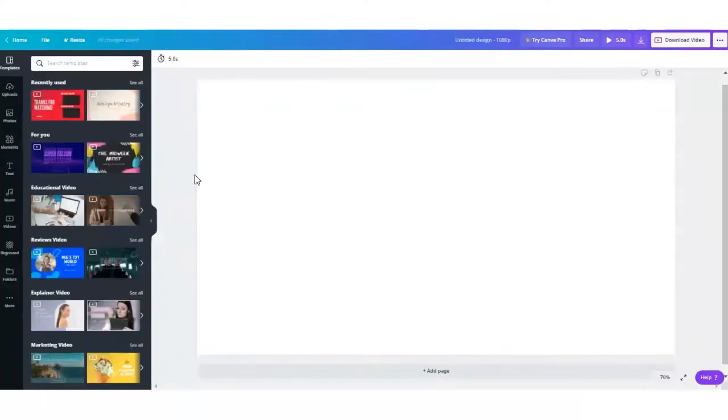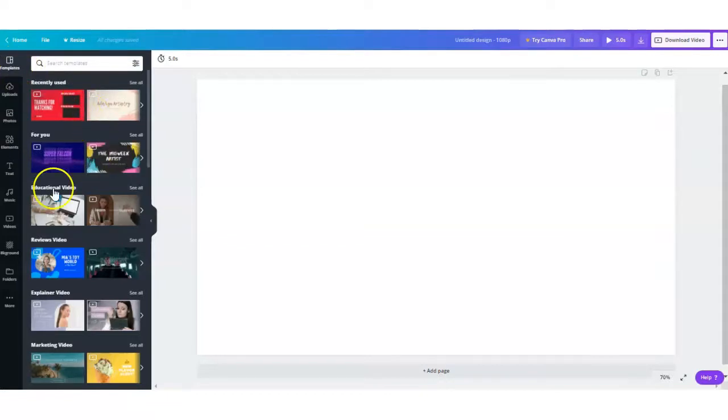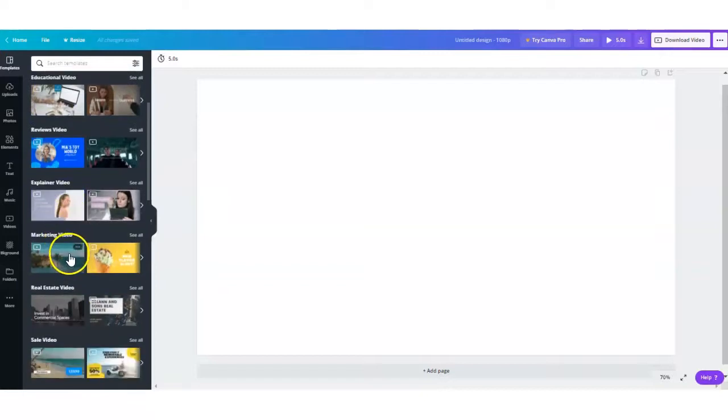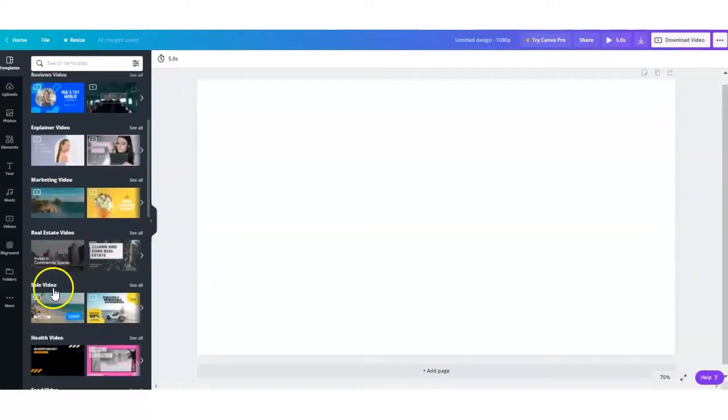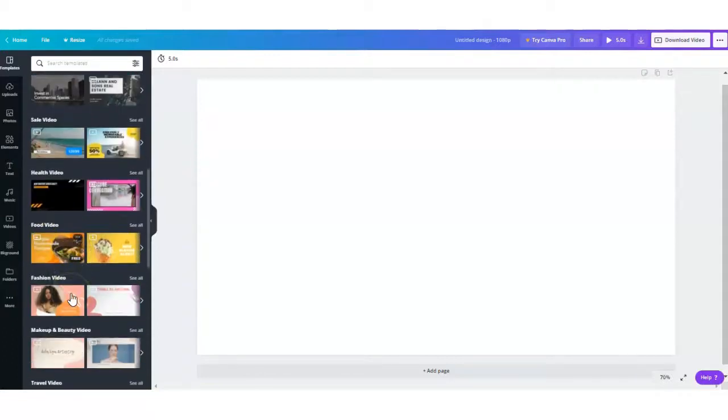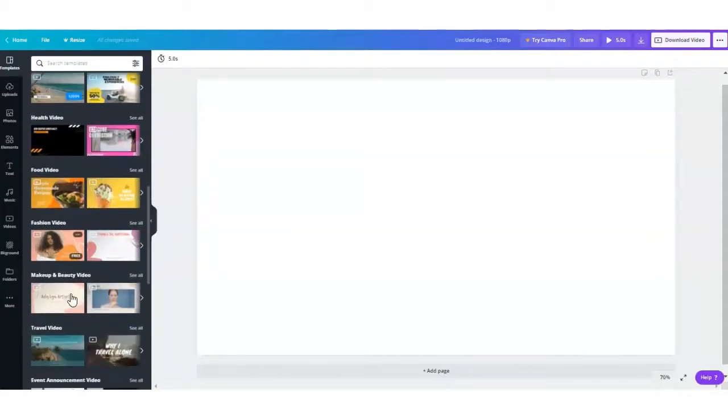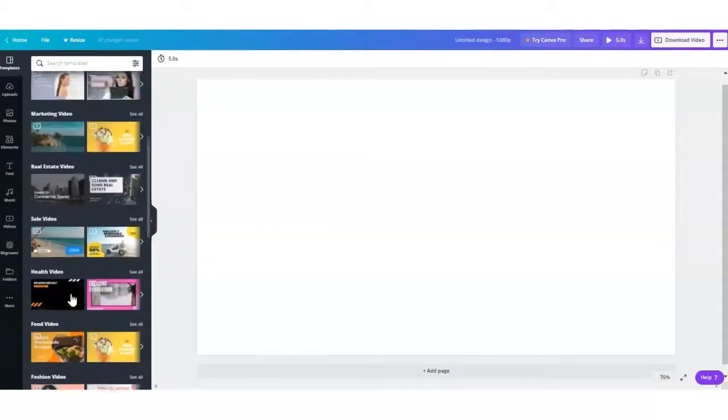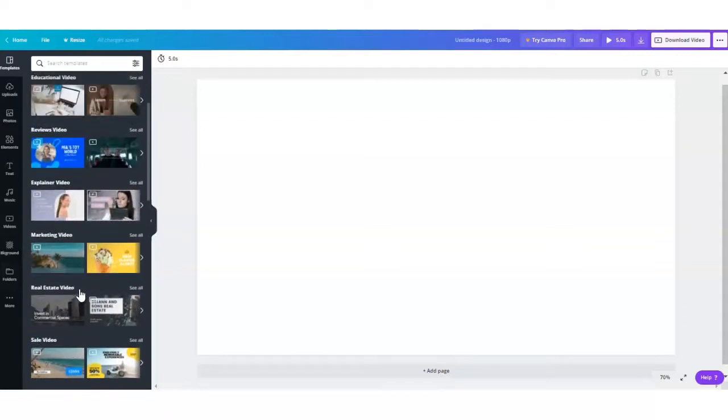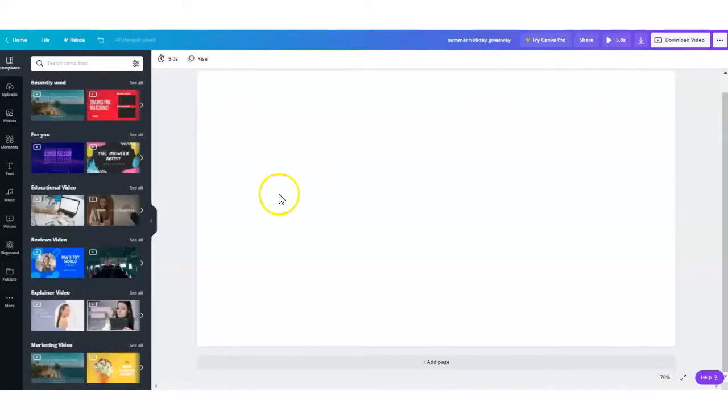There are so many different types of videos you can create. You will see here in the template section there are educational ones, review videos, explainer videos, marketing videos, real estate videos and sales videos, health videos, food, fashion, makeup, pretty much anything you can think of. They have options for you. But I'm going to do one here from scratch.